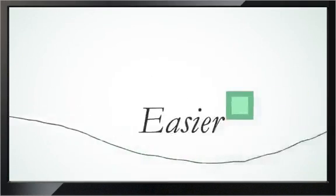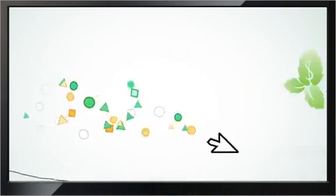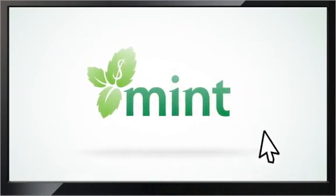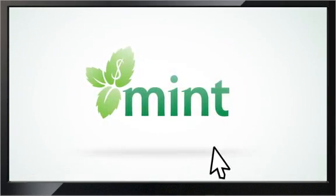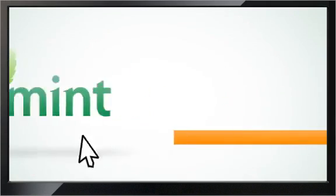Something easier. Something smarter. Mint is a free, easy way to manage your money that empowers you to take charge of your financial life.